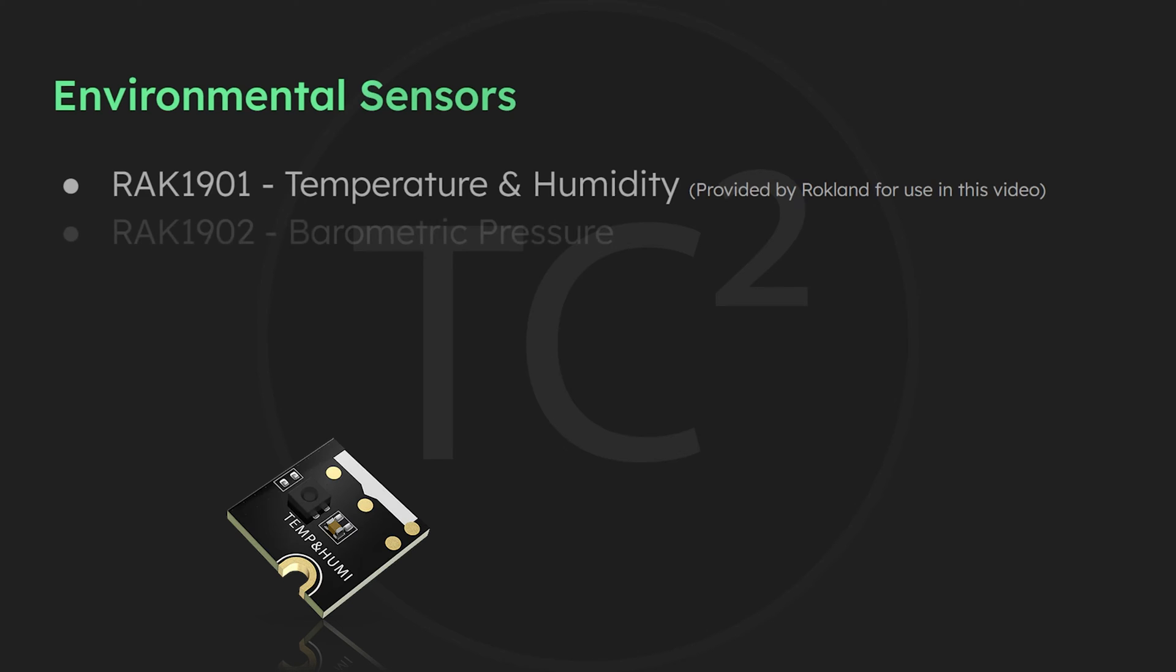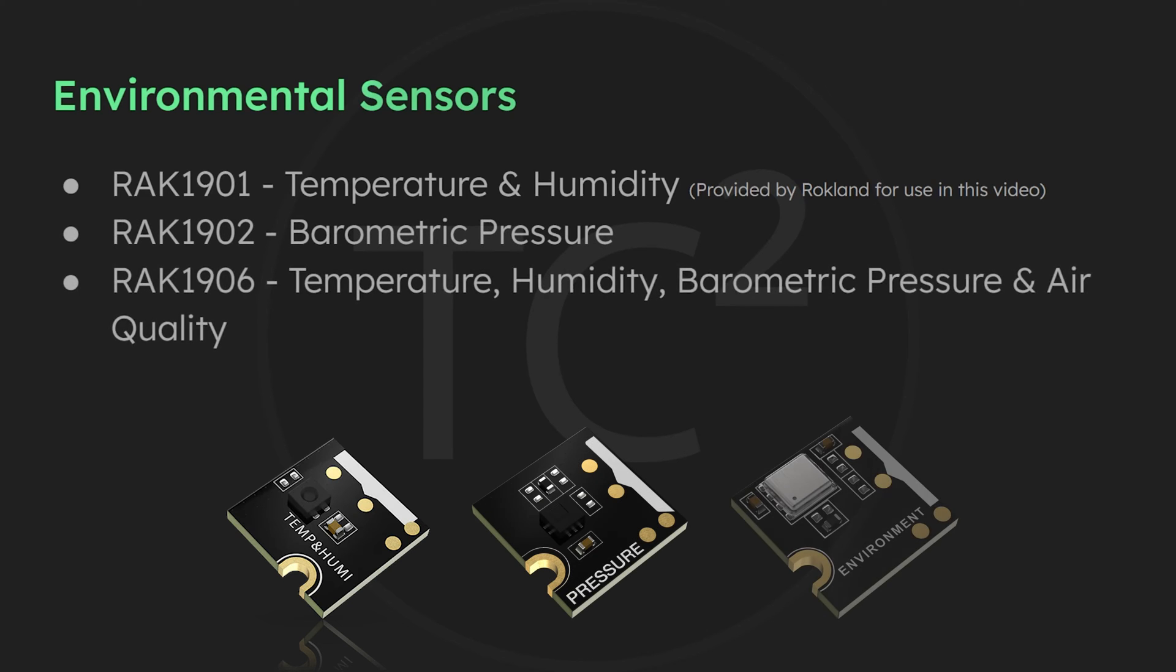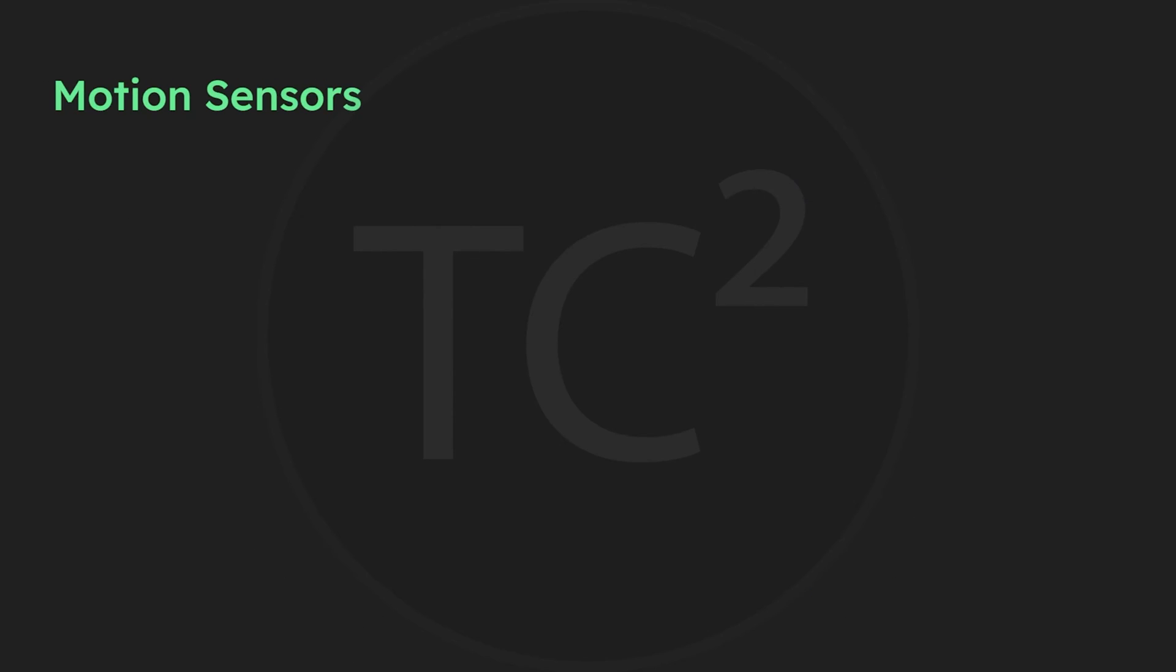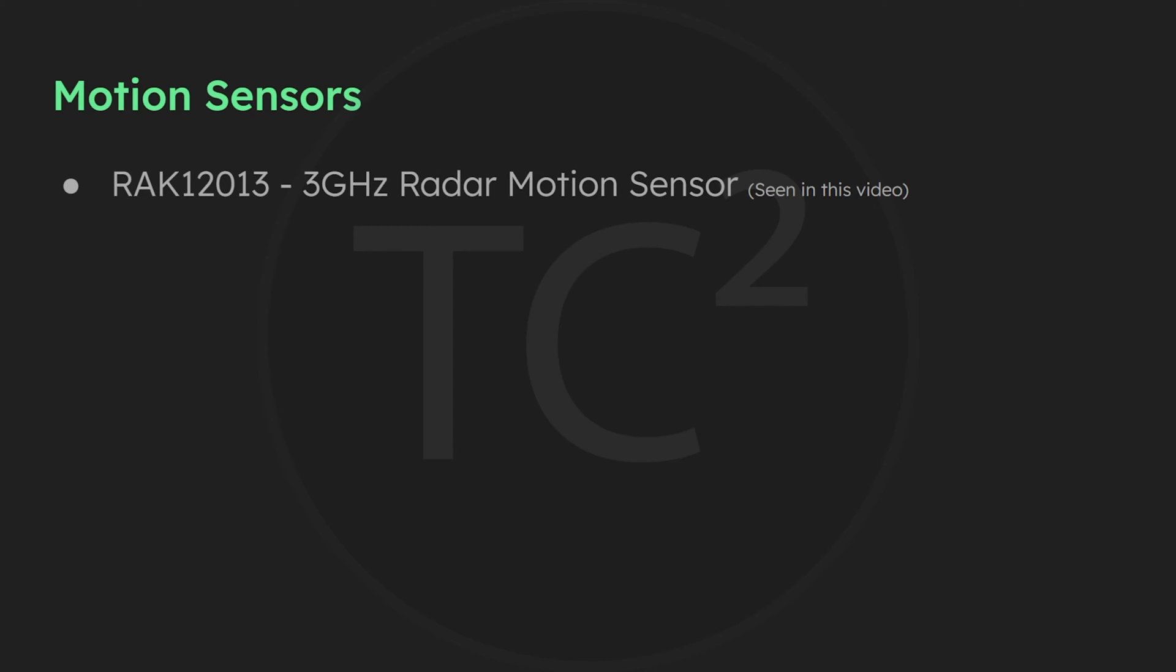To use a sensor, you simply pop this into place and you'll be able to view the temperature and humidity at the location of your device over your mesh network. There's even sensors like this 3 gigahertz radar sensor that enable you to turn your device into a remote motion sensor and receive alerts when motion is detected.